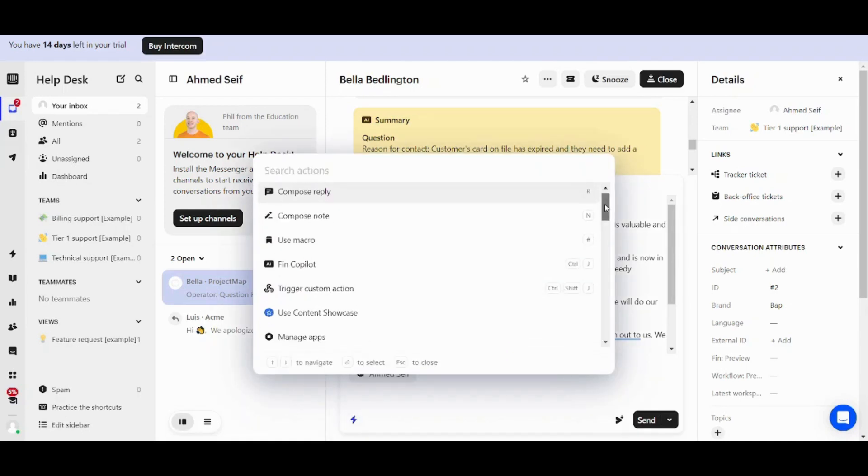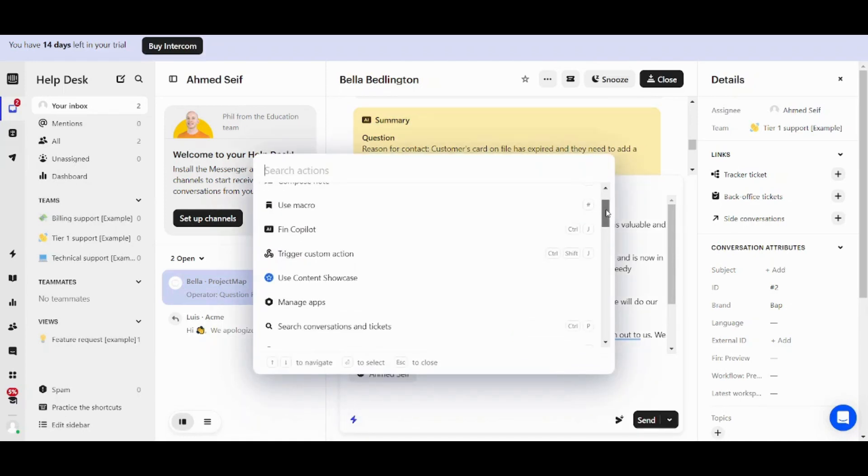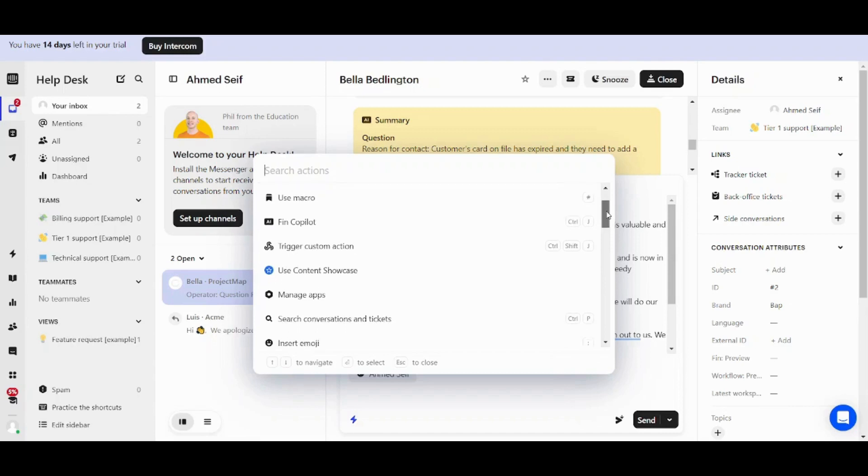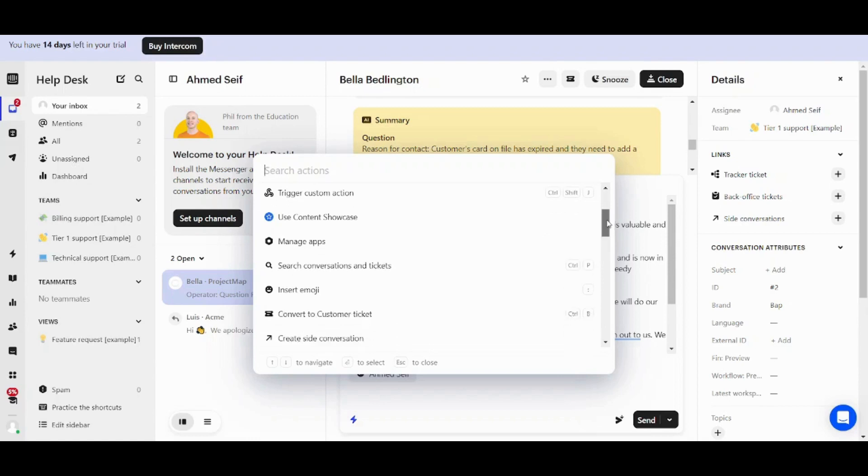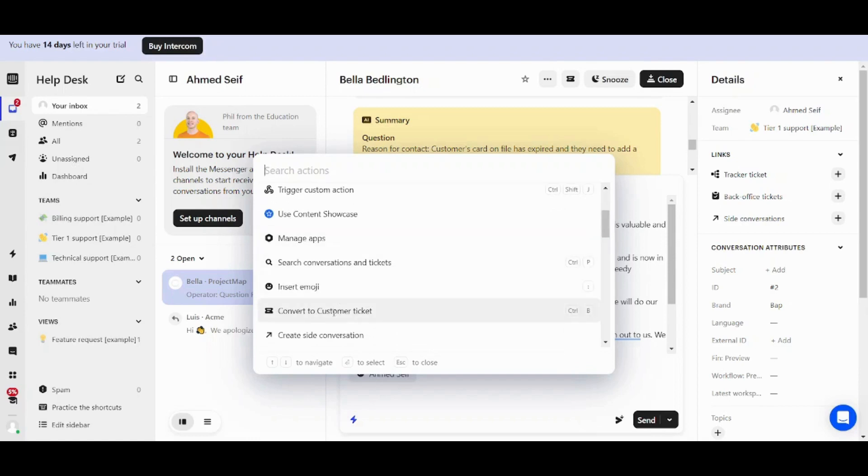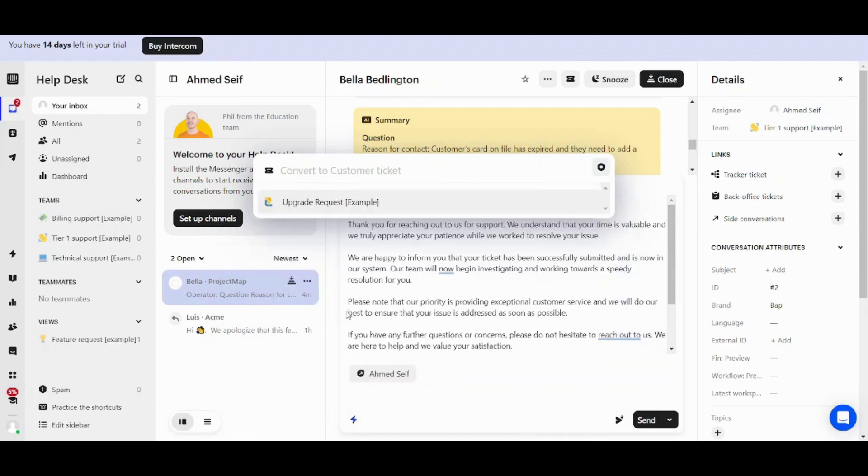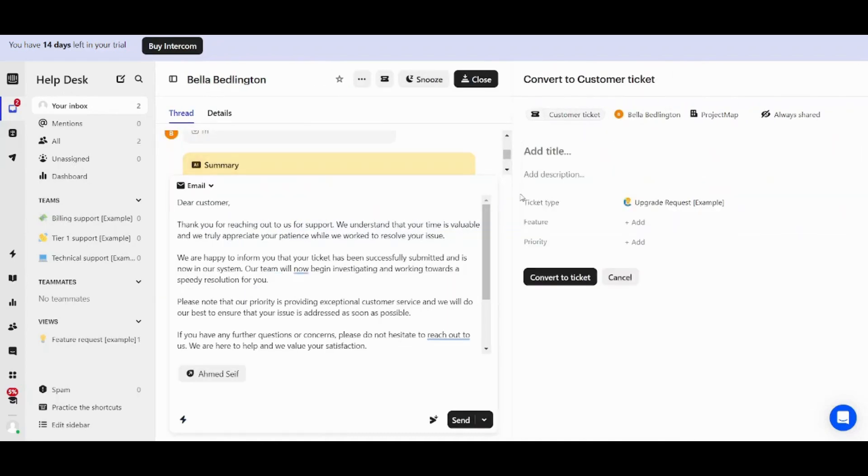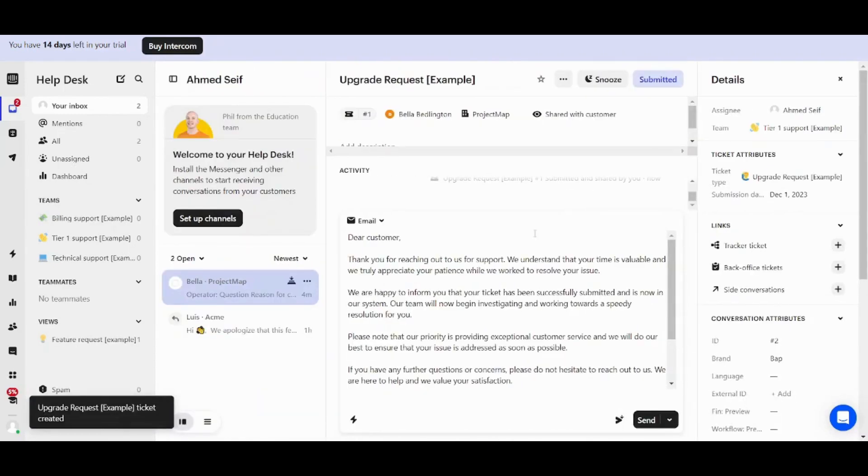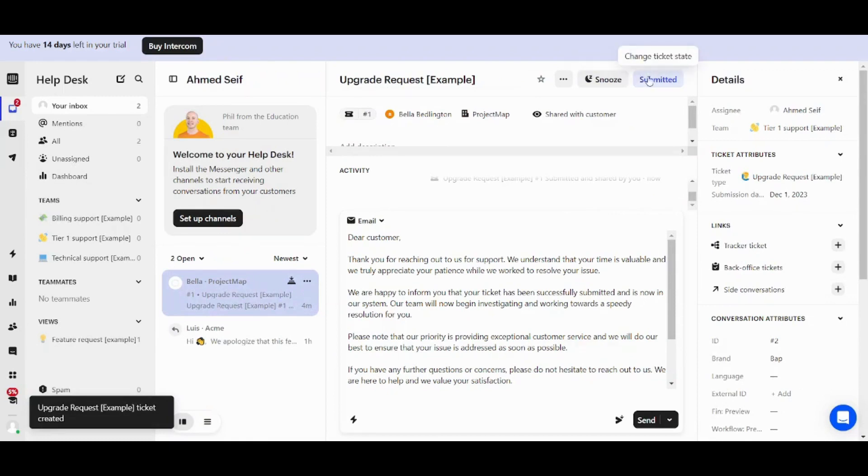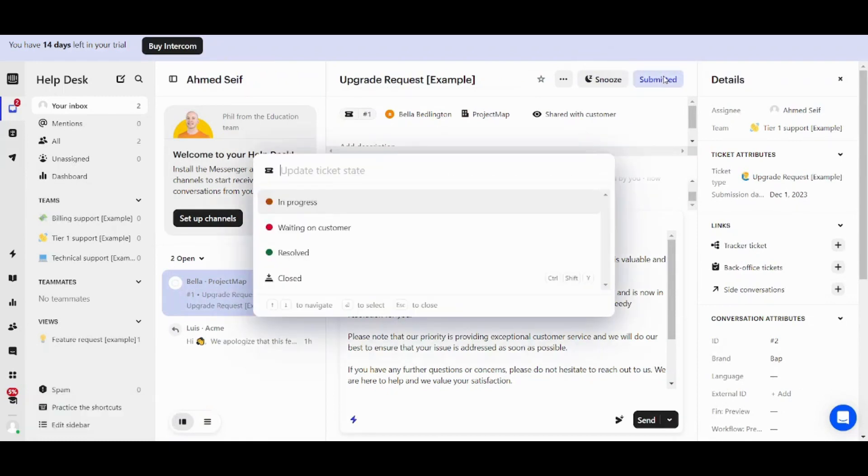And I think this is the last important feature that I will talk about in this tutorial. The rest are pretty self-explanatory. So let's go and check convert to customer ticket. This can convert the whole chat into a ticket. So if I clicked on upgrade here and pressed on convert to ticket, it will be converted as a ticket.